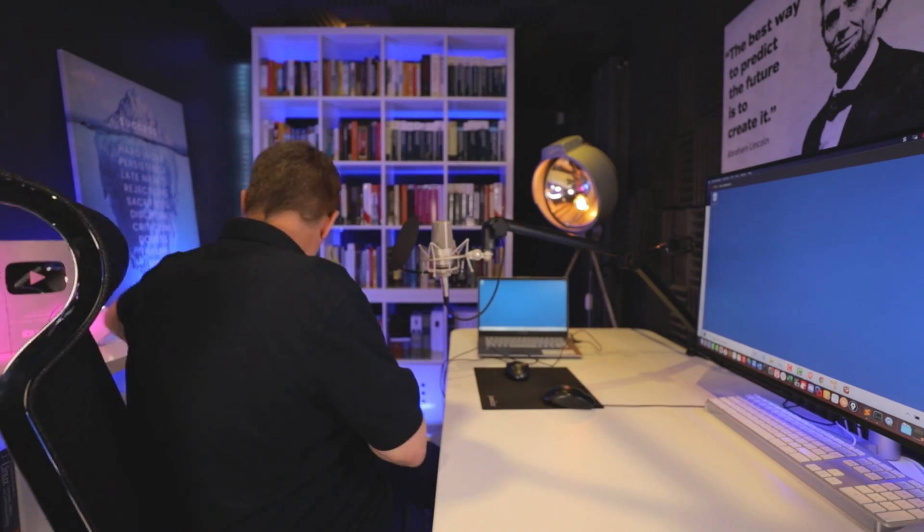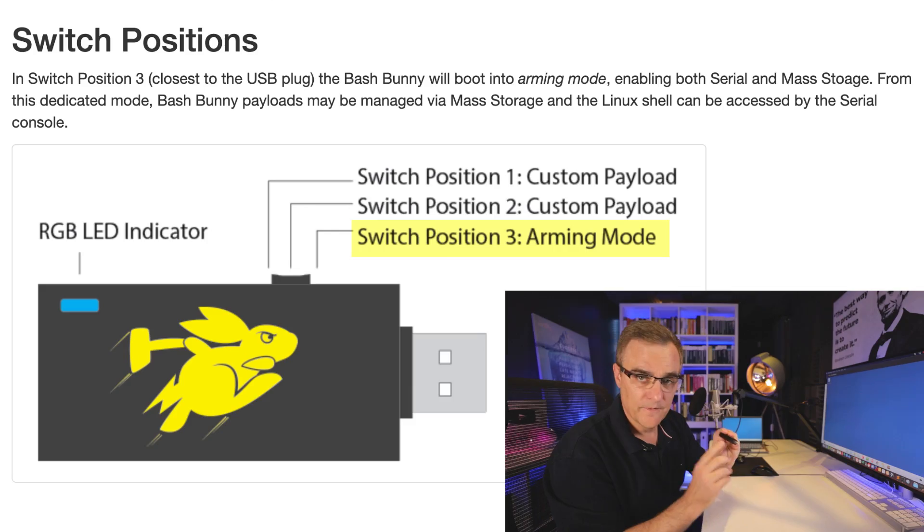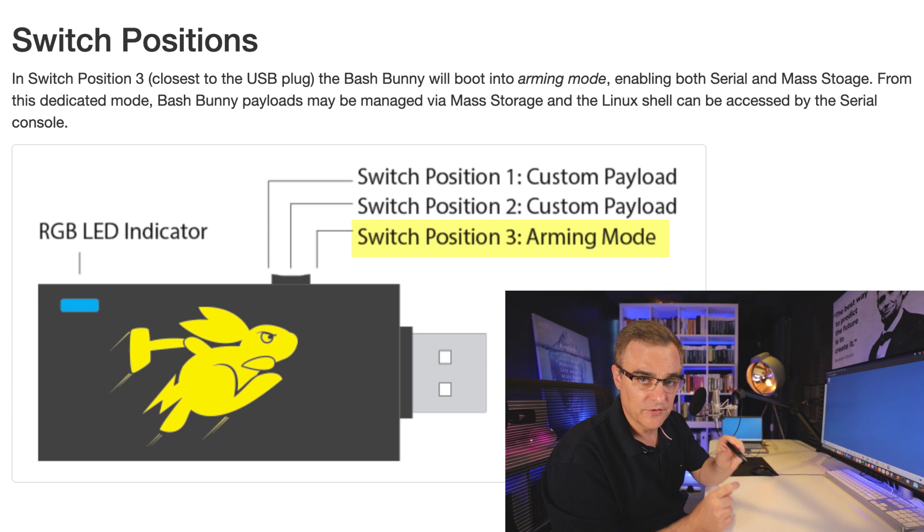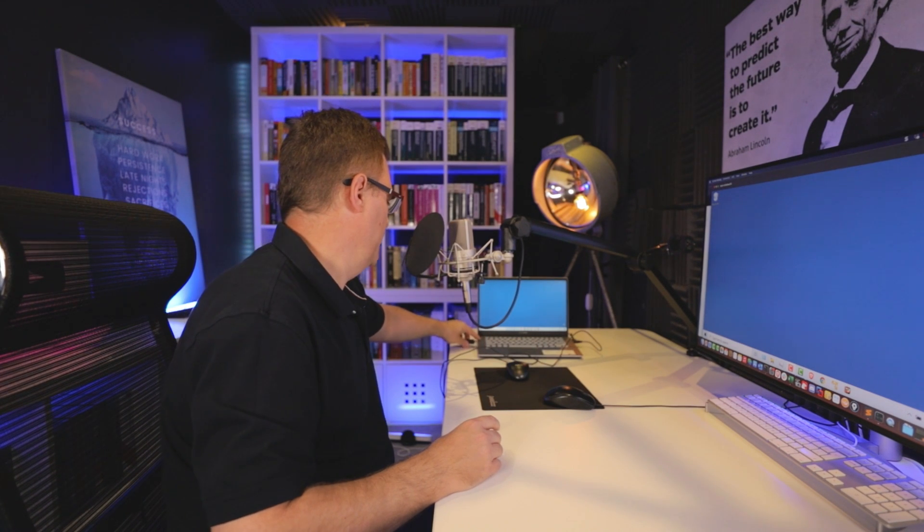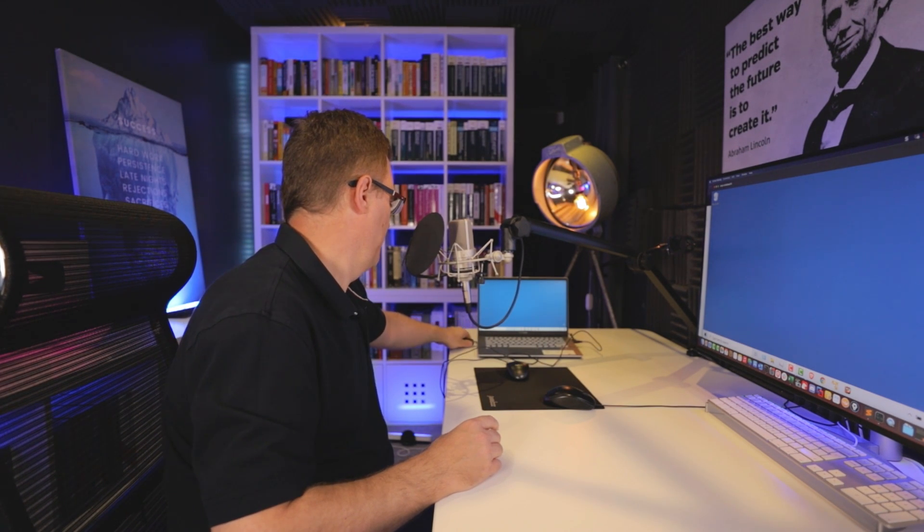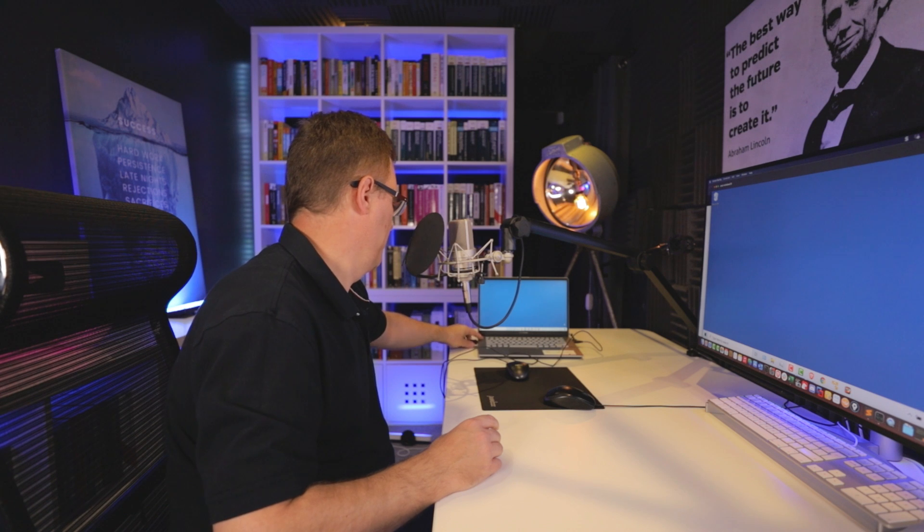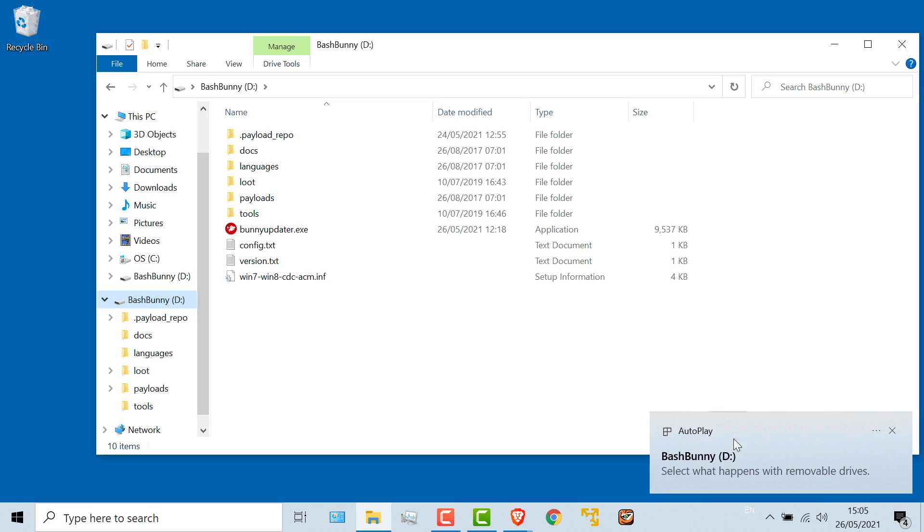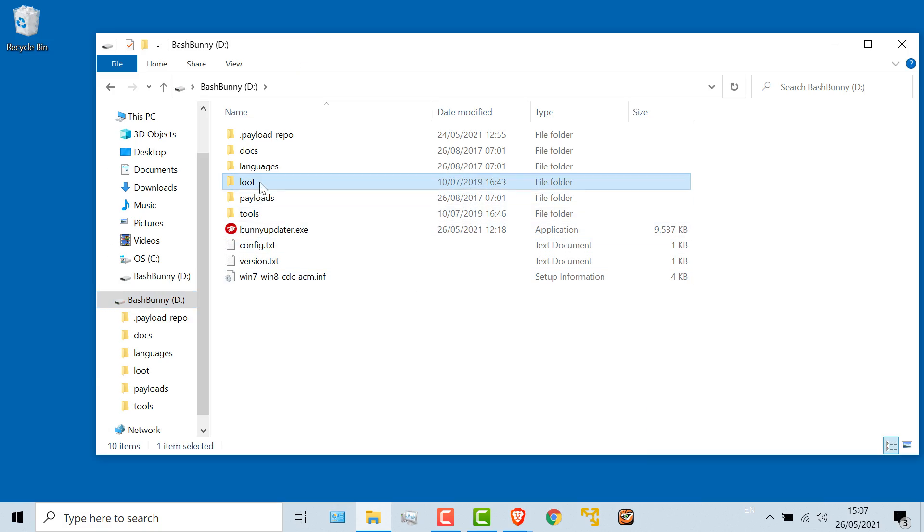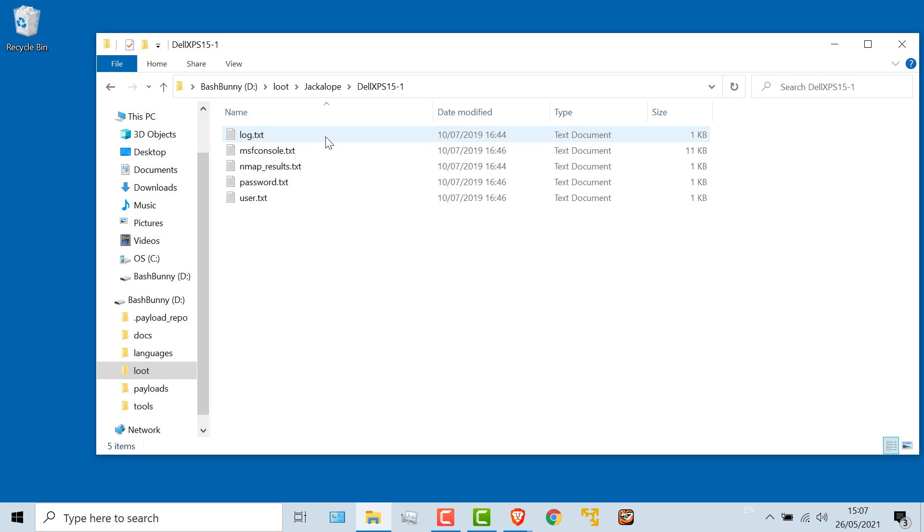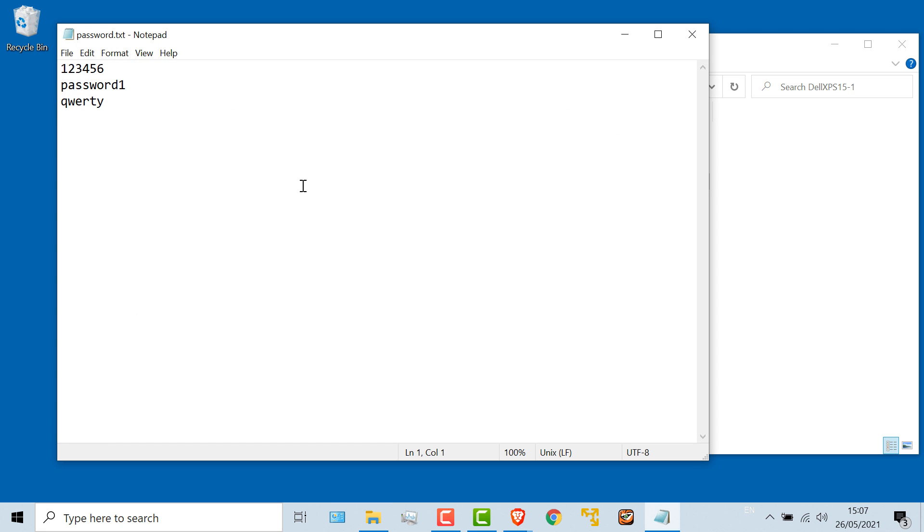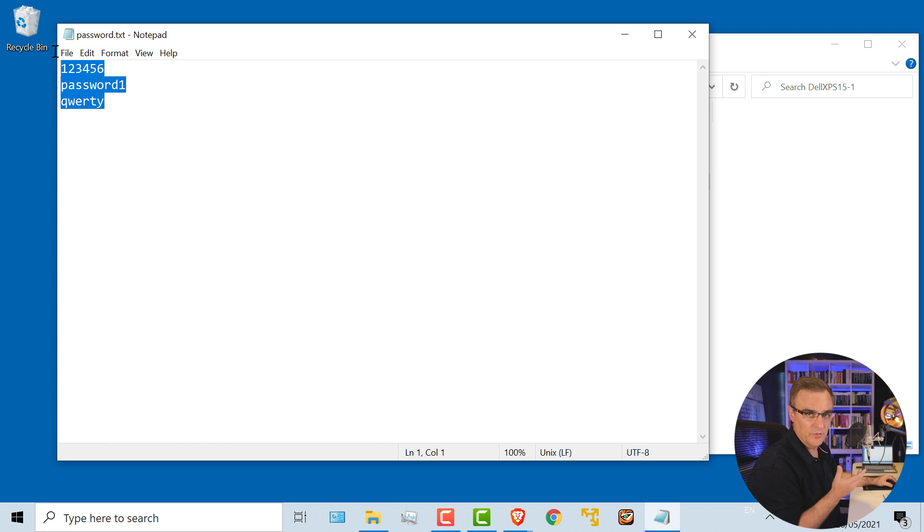Okay, so let's see what we managed to capture. First thing you need to do is make sure that you set this to position three. I'll plug it into this computer. And there you go. I've got the Bash Bunny. Let's have a look under loot. Here's my Dell XPS. Notice passwords. It's discovered three passwords.